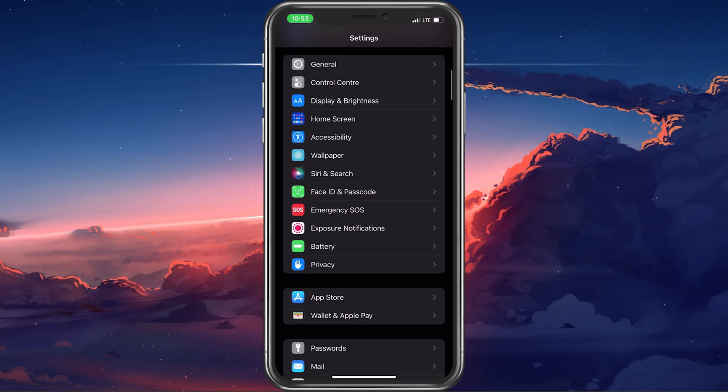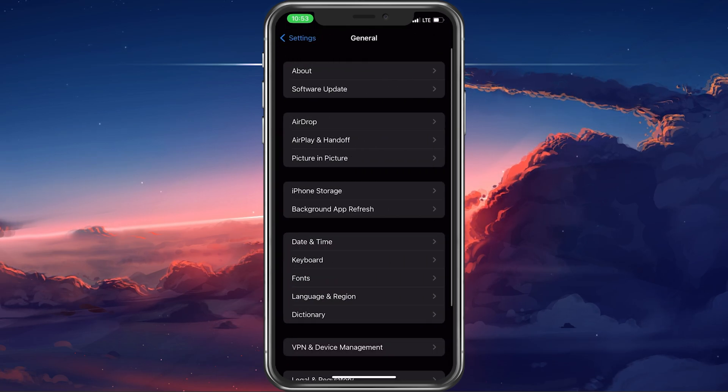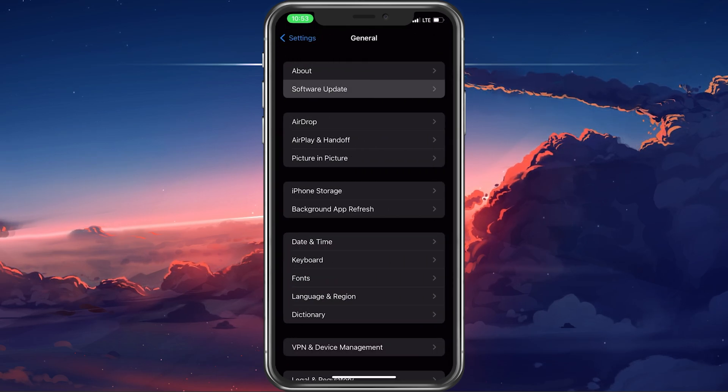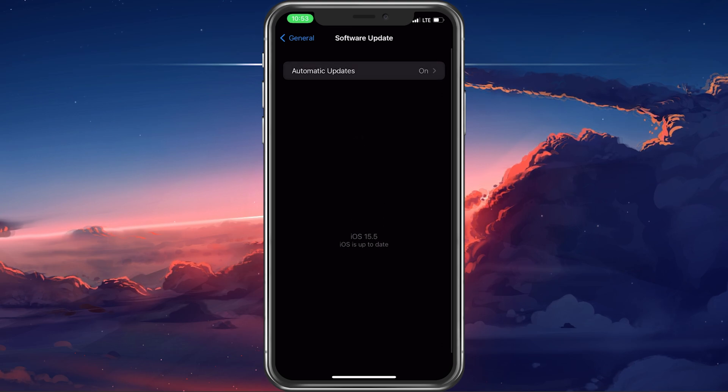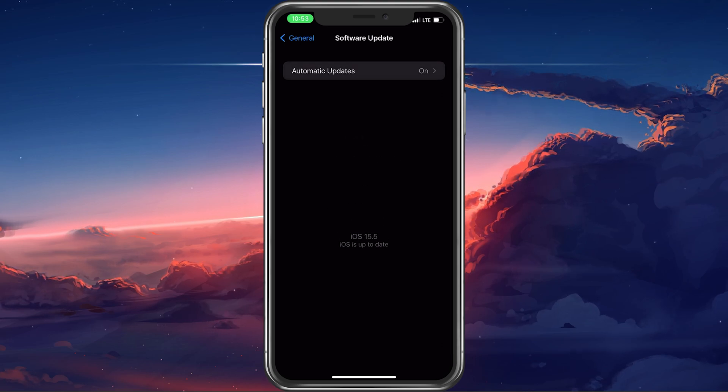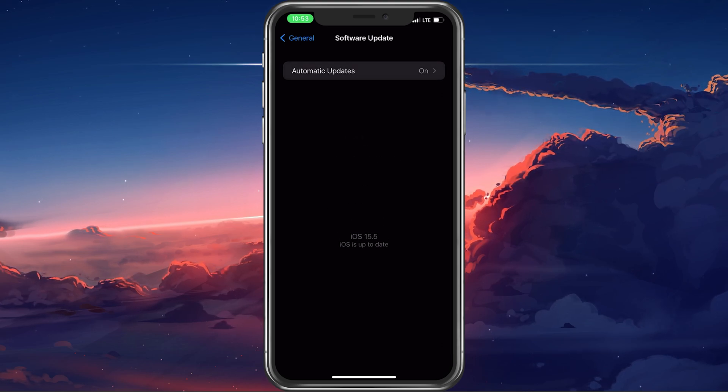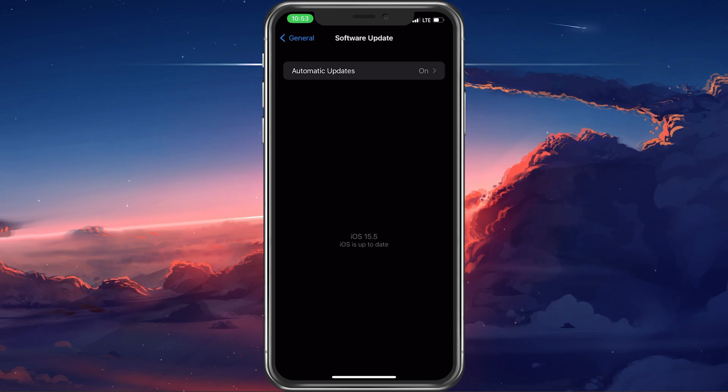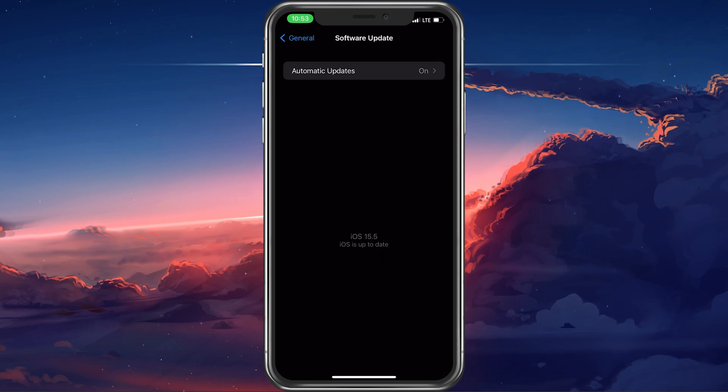In your iOS settings, navigate to the General tab and select Software Update. Here, make sure to download and install the latest update in case there is one available to you.